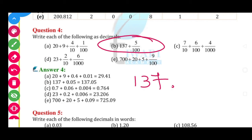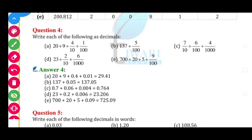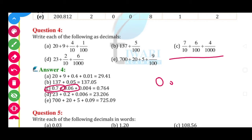137 + 5/100: 5/100 = 0.05, so answer is 137.05. Then third: 7/10 = 0.7, 6/100 = 0.06, 4/1000 = 0.004. Aage kuch bhi nahi, ye sab numbers hain — so 7 in 10th place, 6 in 100th place, 4 in 1000th place.